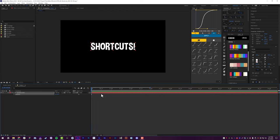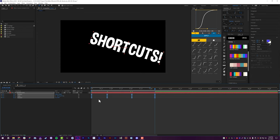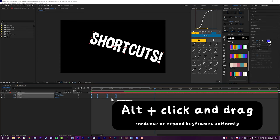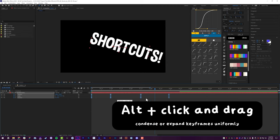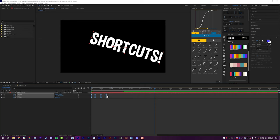Last but not least when it comes to keyframes: let's say you have Scale, Rotation, and Position keyframes and you want to condense or expand them. Just box-select them, hold down Alt, and now you can uniformly condense or expand all of those keyframes. It works with multiple values as well — a very handy shortcut.